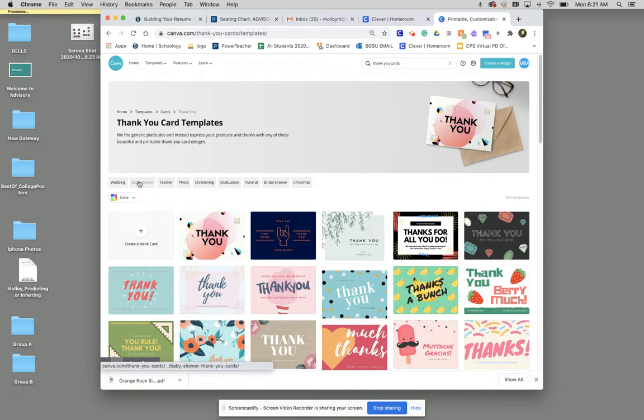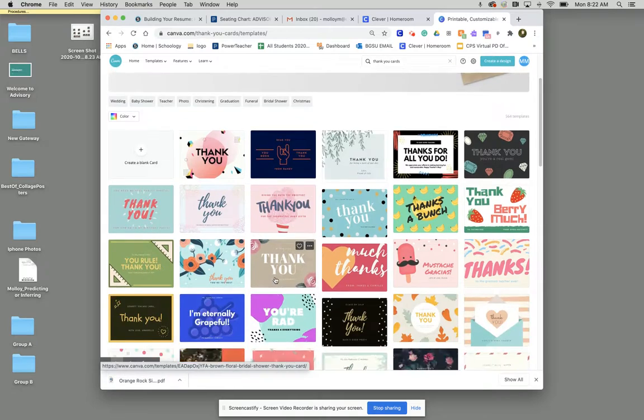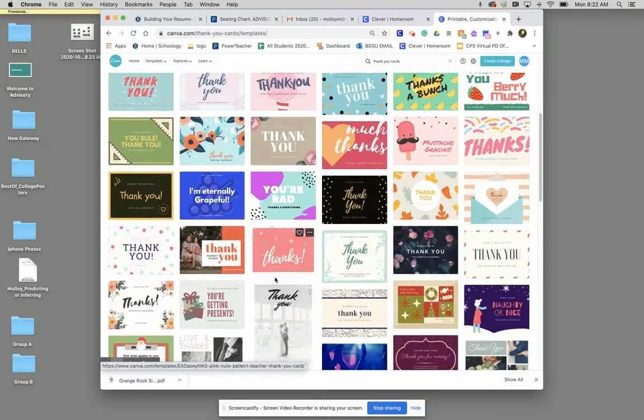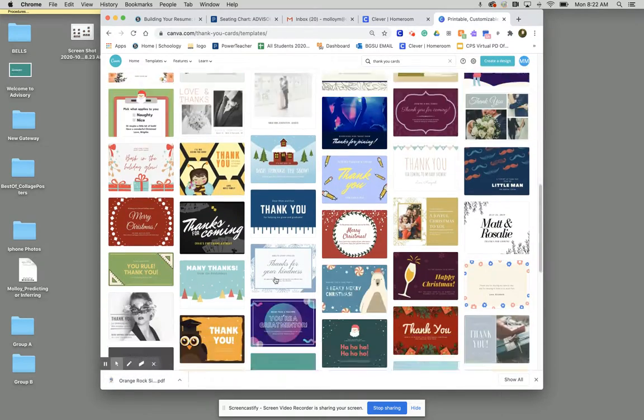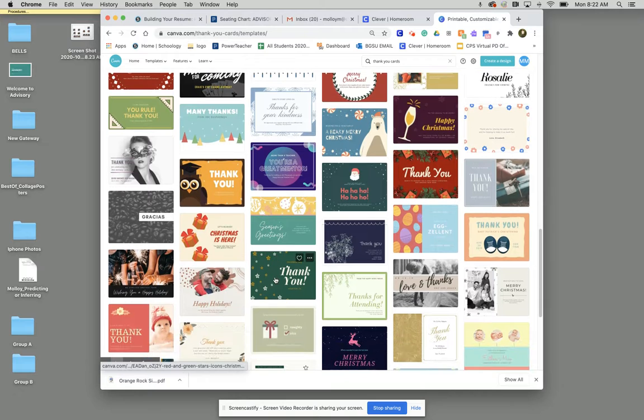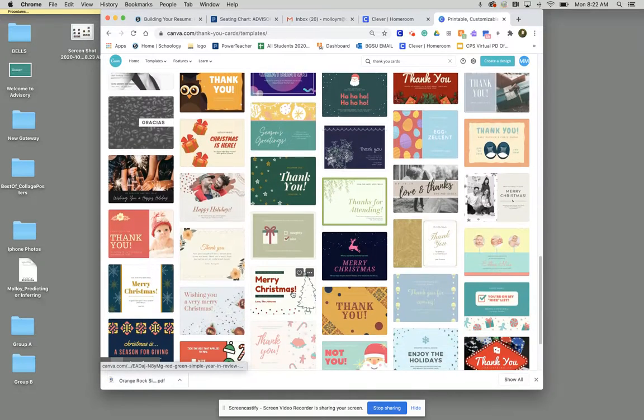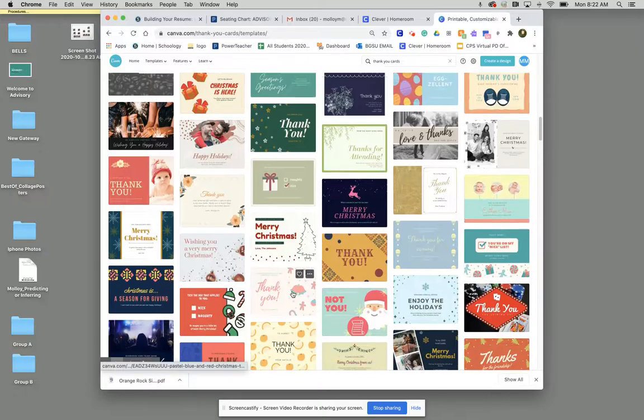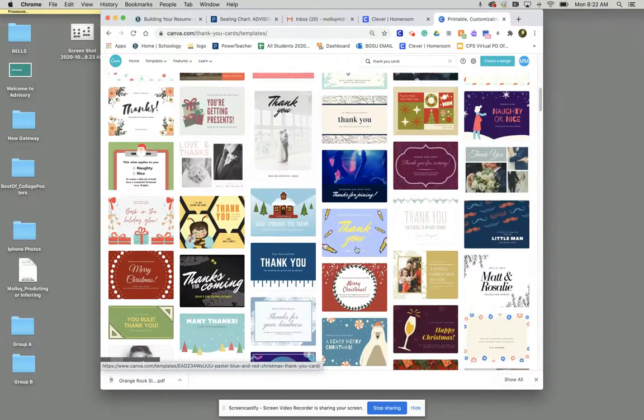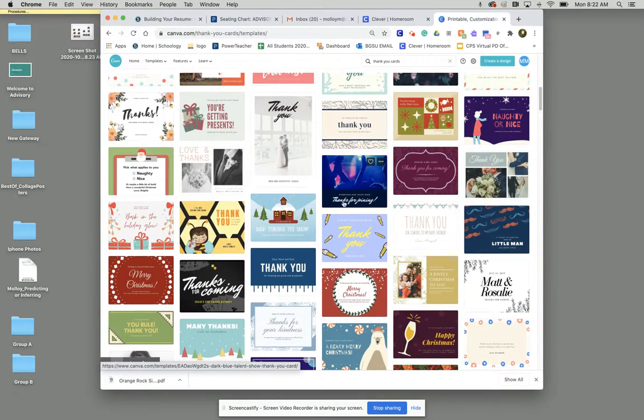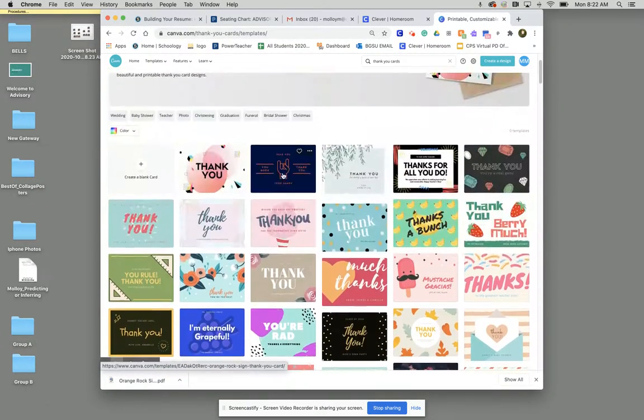Once we get into our thank you card templates we can see that we have tons of starting options here. So you can feel free to pick any one of these. Some of them are seasonal. Some of them are definitely more themed for certain events. So make sure that you're being thoughtful on which template you choose.